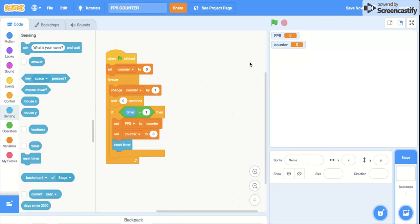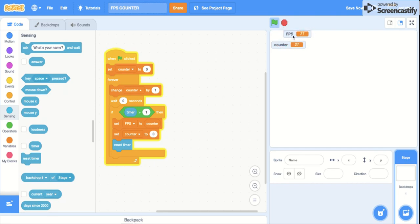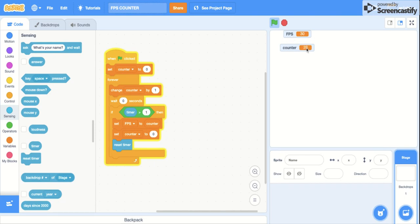You can see that my FPS, this is like the normal FPS for Scratch, about 30, 31. You can see this is what the counter does and it's pretty simple, right?